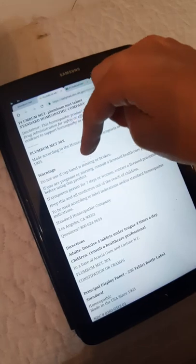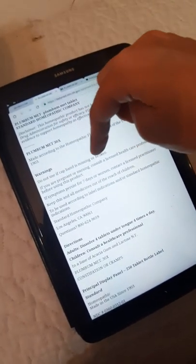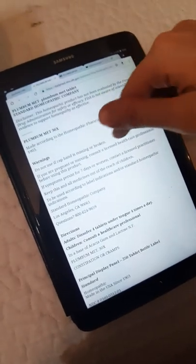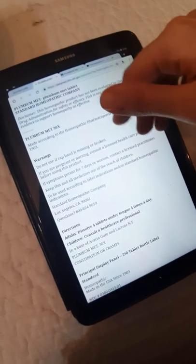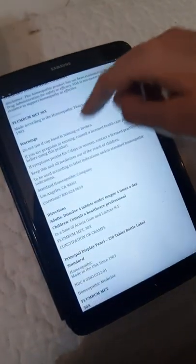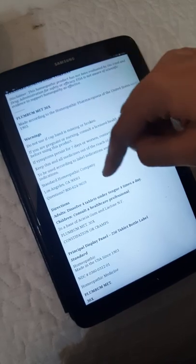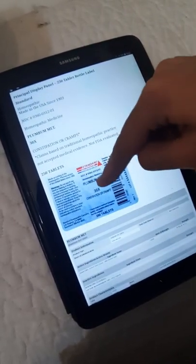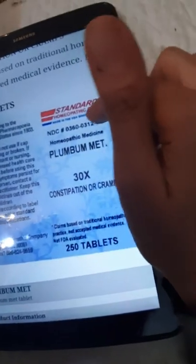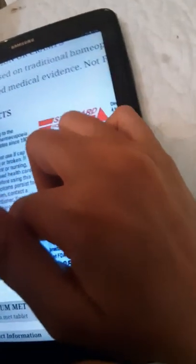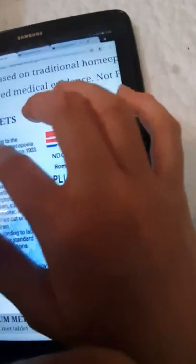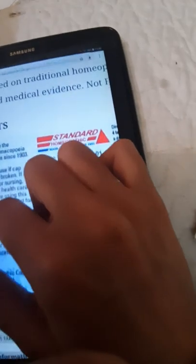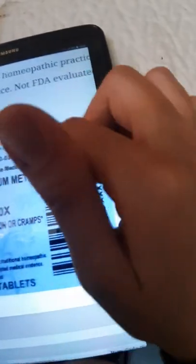On DailyMed, we have a warning: do not use if cap band is missing or broken. If you are pregnant or nursing, consult a licensed healthcare professional. If symptoms persist for seven days or worsen, consult a licensed healthcare professional. Keep all medicines out of reach of children. Also, it's written here we have one of the labels of the homeopathic medicine.